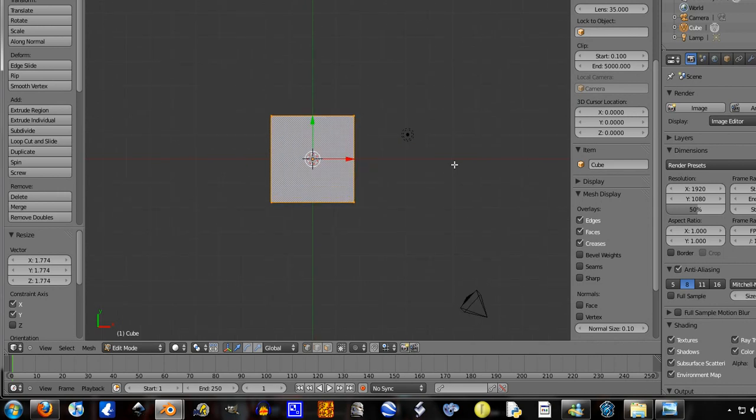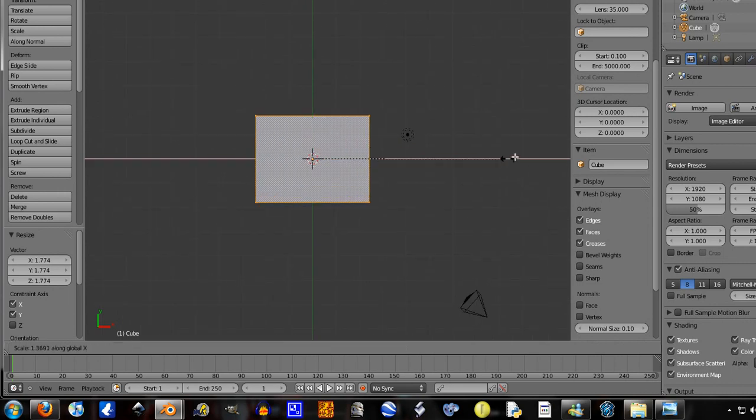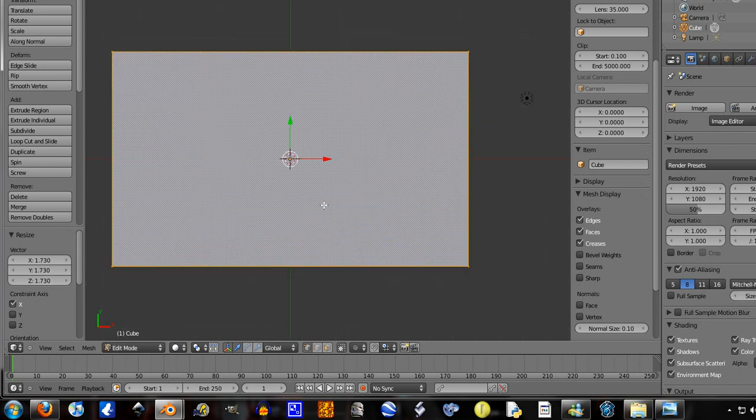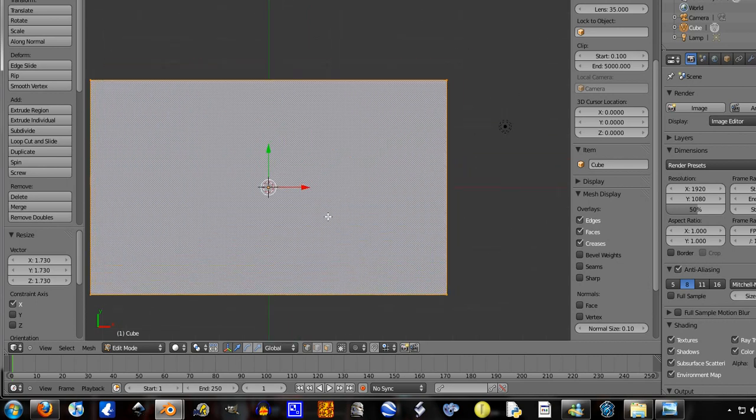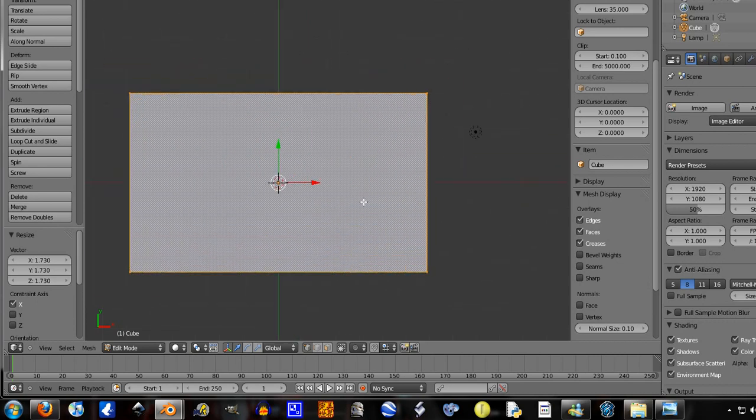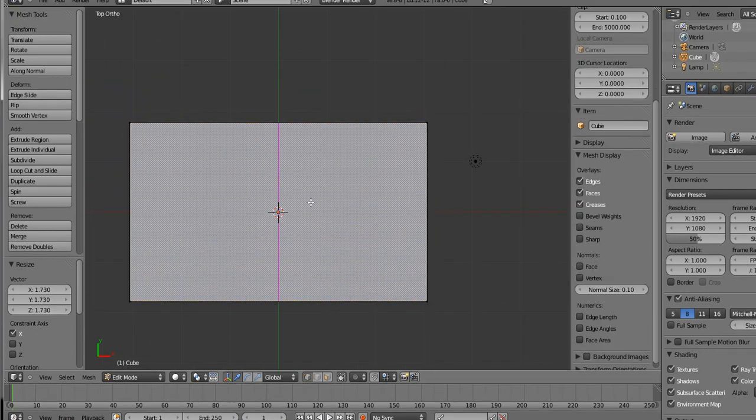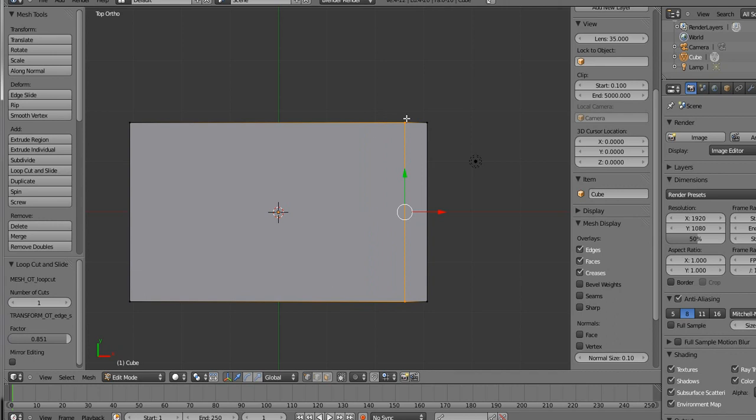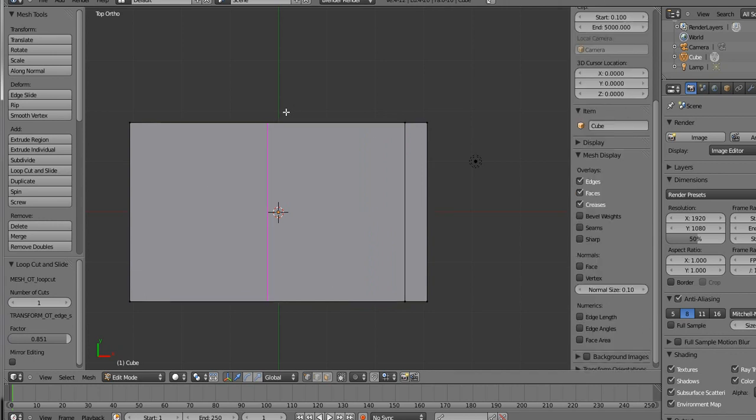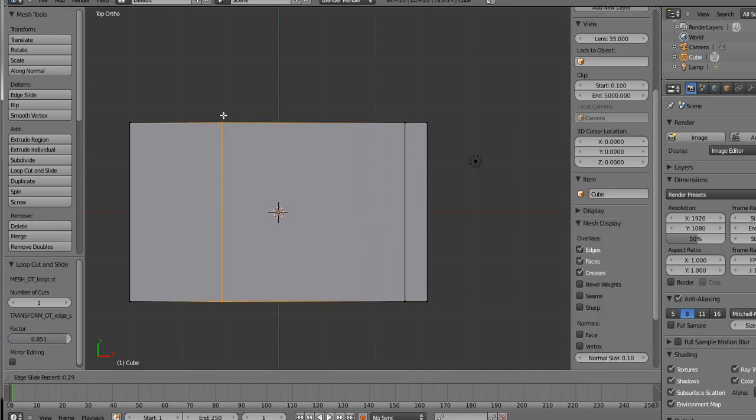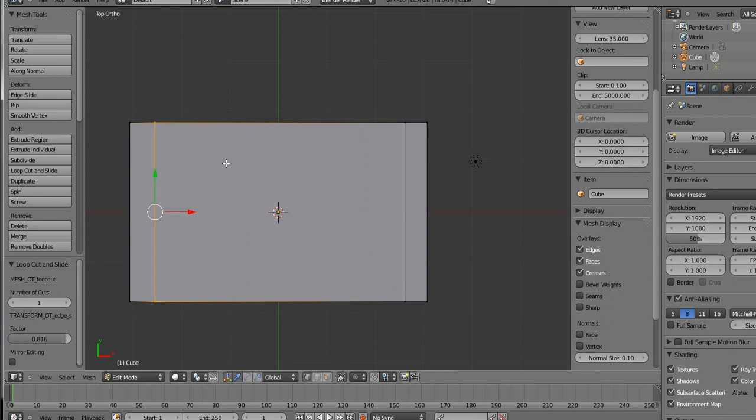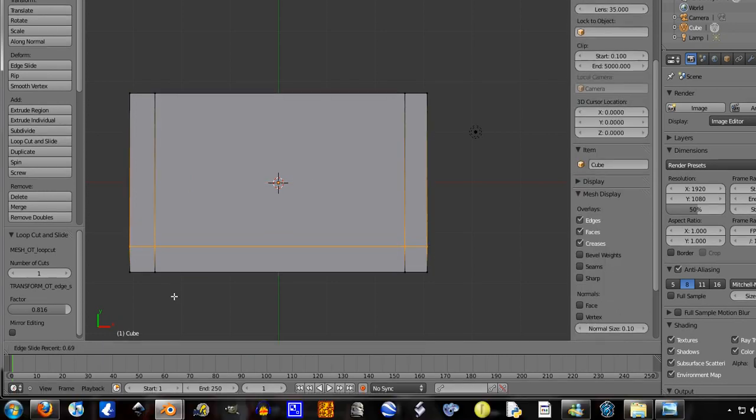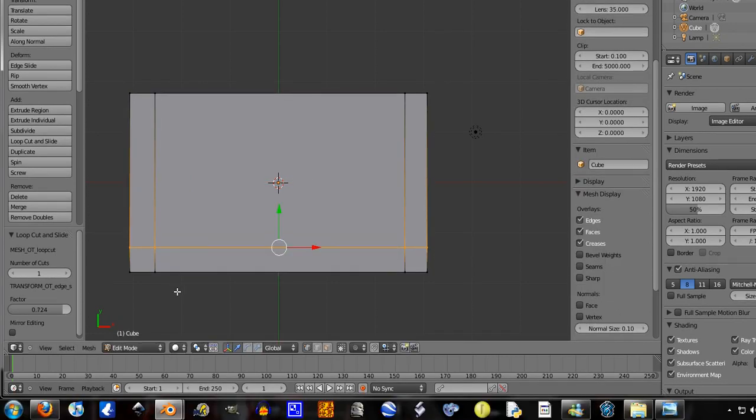Now I'm going to press Ctrl R to do an edge loop. Put one about there, Ctrl R, put one about there, Ctrl R, and Ctrl R.